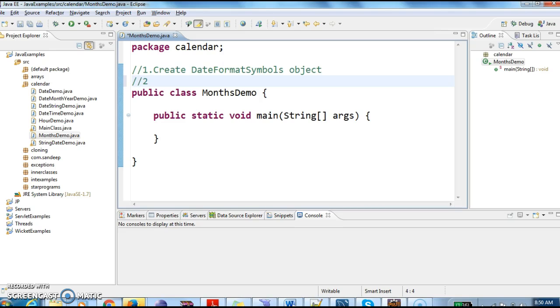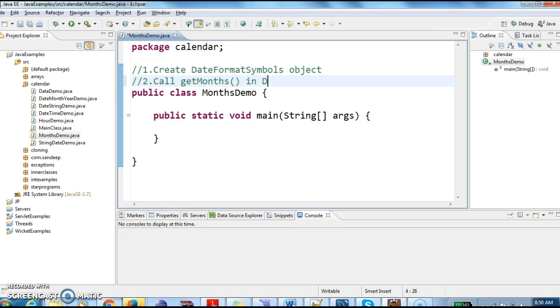And the second step is we have a method called getMonths. Call getMonths in DateFormatSymbols class.